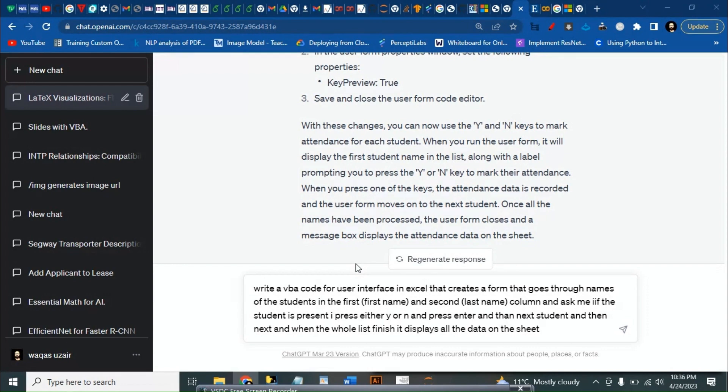The example is for if we have a form that has student names and we want to enter their attendance just by clicking on yes or no or just typing Y or N.